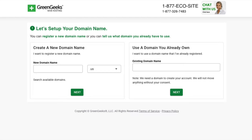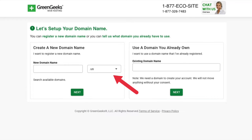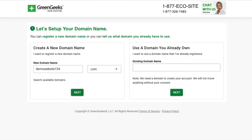The domain name will be free if you select an annual term for your GreenGeeks hosting purchase. If you already have a domain name from another domain registrar, you can type it in over on the right. When choosing a domain name, you can select the .us dropdown and choose the domain extension you'd like to go with. Once you have the domain name that you want, hit the Next button.